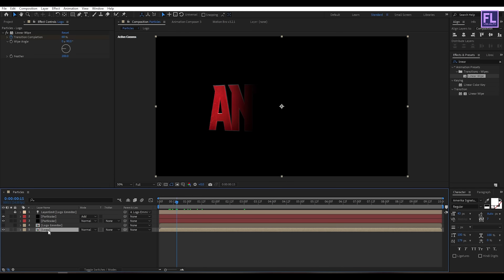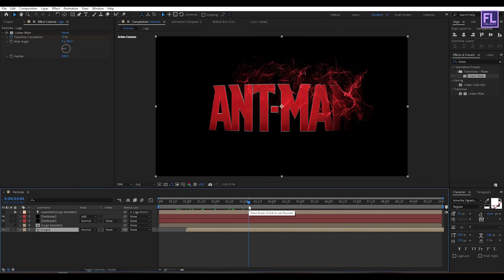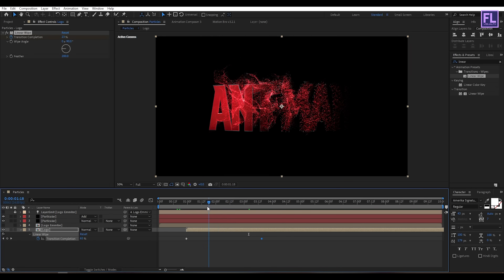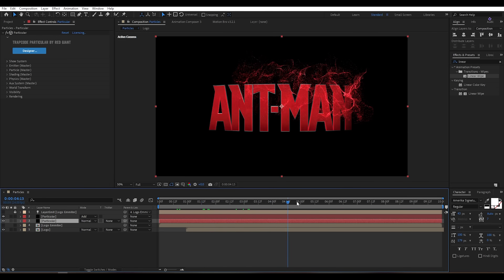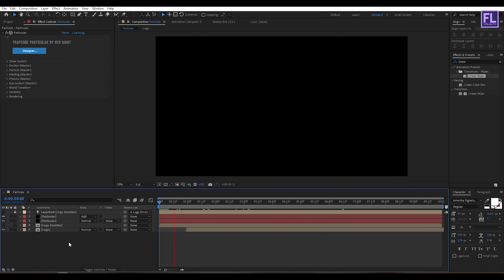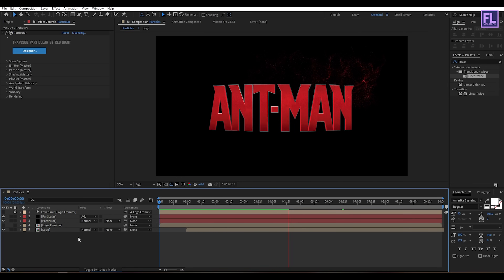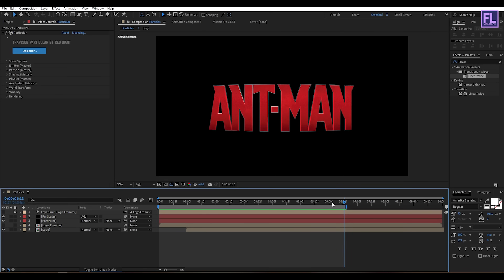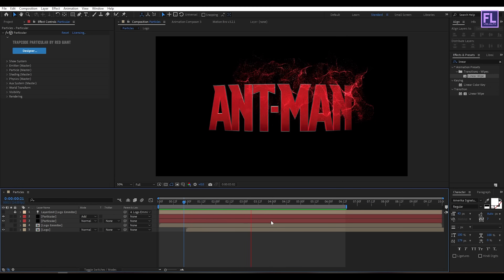Before previewing, select the Logo comp and move it a few frames forward. Let's adjust the timing a little bit. Looks good to me.